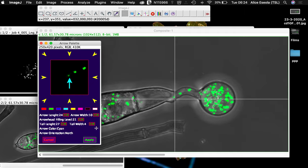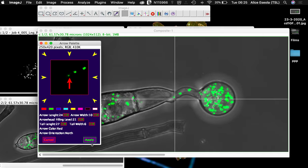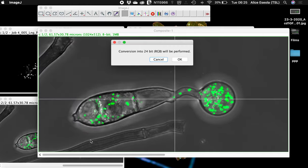It's possible to change the length of the arrow head, the width of it, the tail, and the width of the tail. Once you've selected the type you want, let's choose red and click apply.